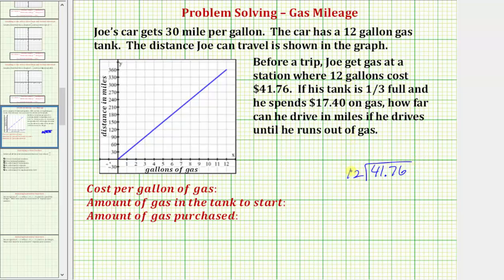Notice that the divisor is a whole number and the dividend is a decimal. So we can divide like we normally would, as long as we move the decimal point up into the quotient. Our first question is how many 12s there are in 41, which would be three.